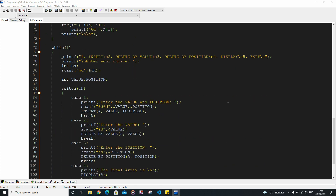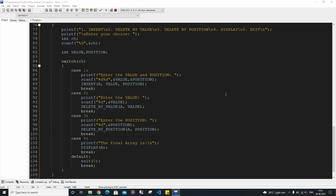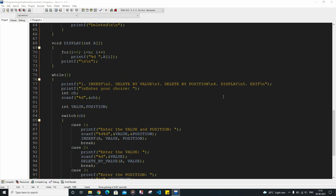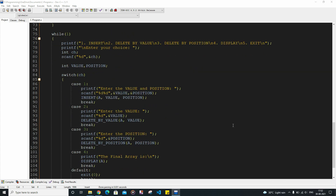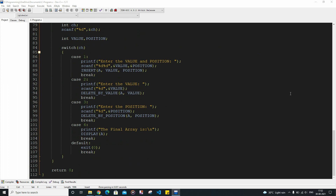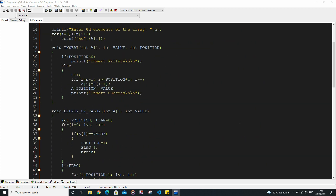So as you can see we have four functions here. The first function takes a value and position as arguments and inserts the value into the corresponding position. The second function is for deleting a particular value inside the array — it searches for that value and deletes it. The third function is delete by position, which deletes the value at a given position. The final function is the display function which displays the current array. Now let's see how I have written this piece of code.